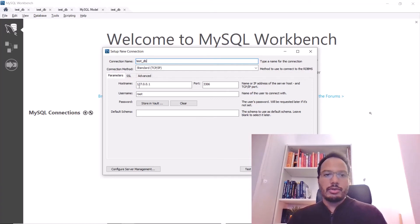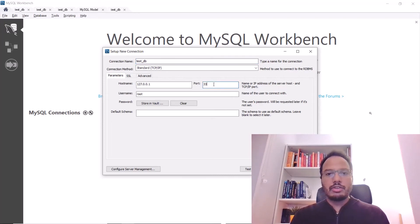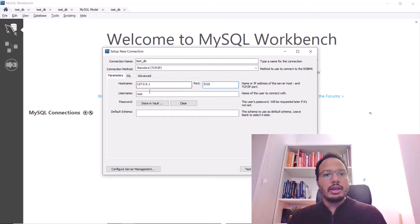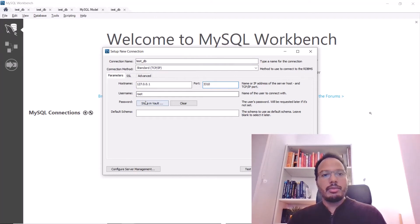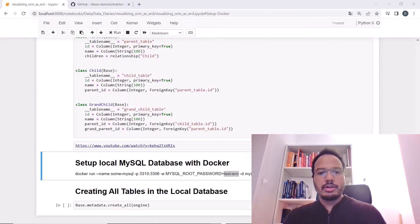So, hostname, localhost, port 3306, change it to 3310, username root and password that we set in Docker.